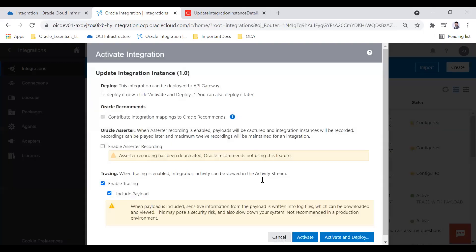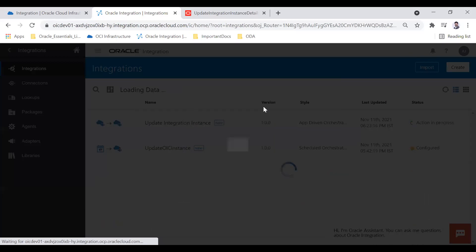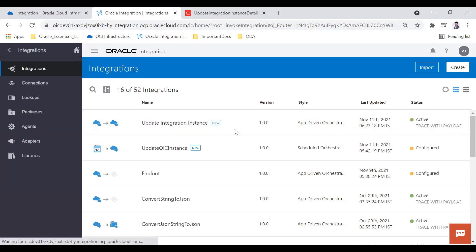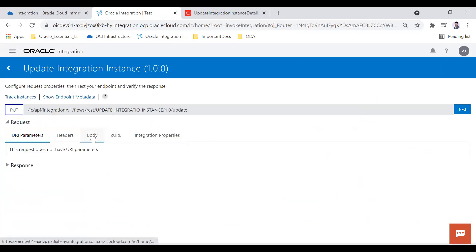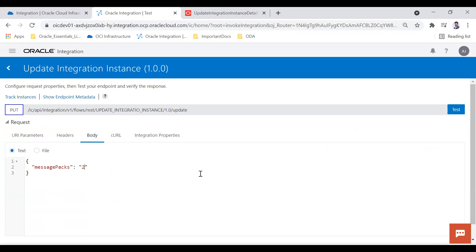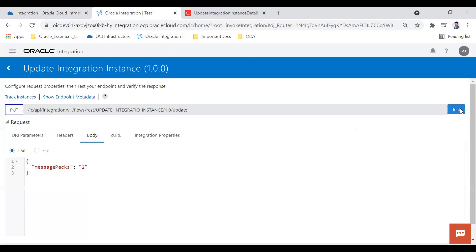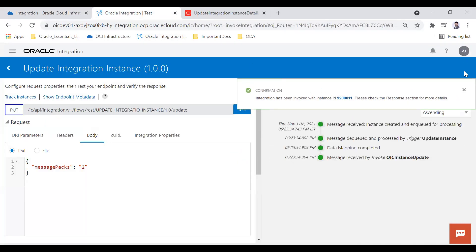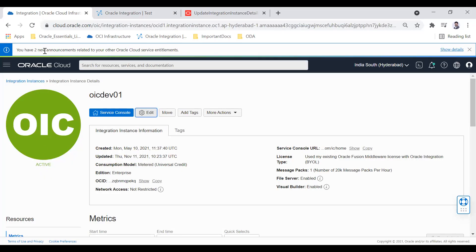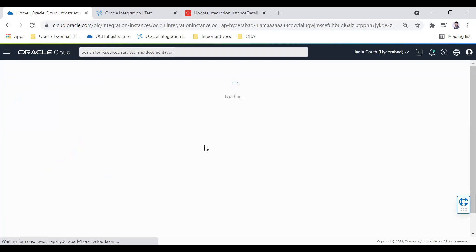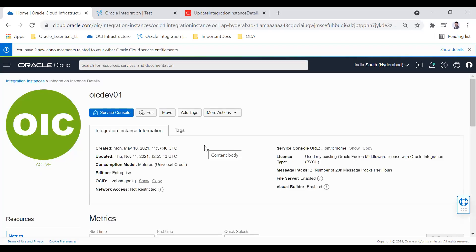Now I'll activate this integration and then test it. The activation is in progress. Let me test it by passing messagePacks as 2 — as of now I have message pack 1. I go ahead and test it. If I refresh, it goes into the updating screen, and once active you can see the message pack has been changed from 1 to 2.